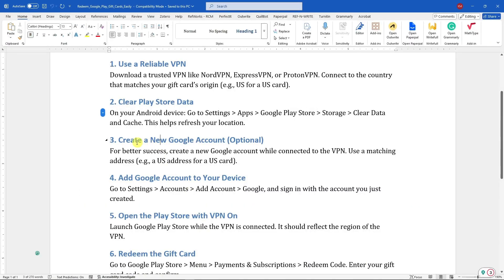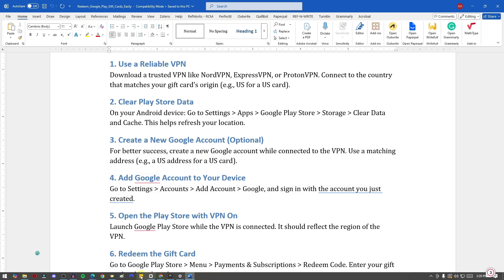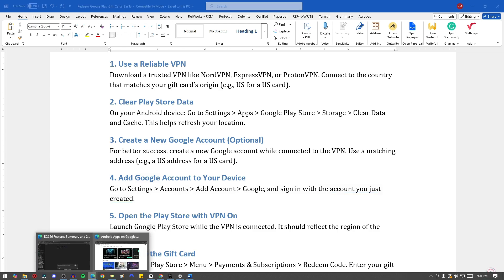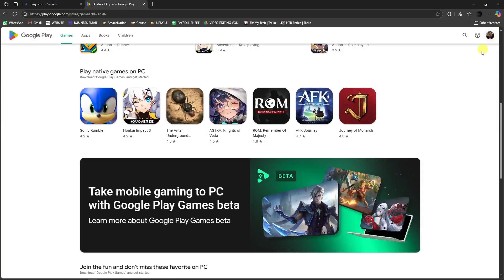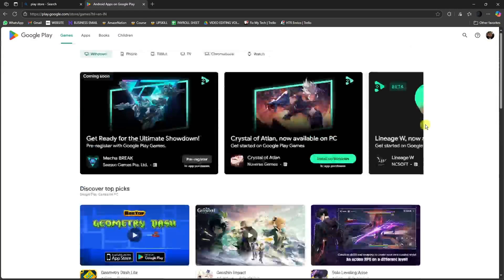What's the next step? That would be create your Google account. Now, for better success, create a Google account while connected to the VPN. Take note, guys: before entering or going inside Google Play Store and logging in, make sure you're now connected to a VPN.